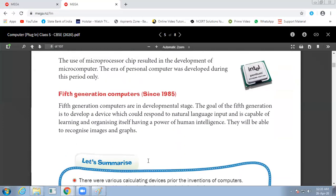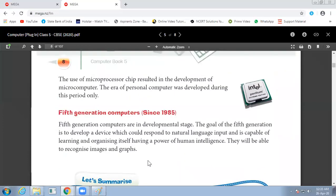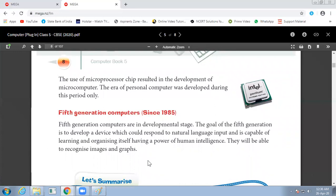Next is fifth generation computers, since 1985. Fifth generation computers are in the developmental stage. The goal of the fifth generation is to develop a device which could respond to natural language and is capable of learning.